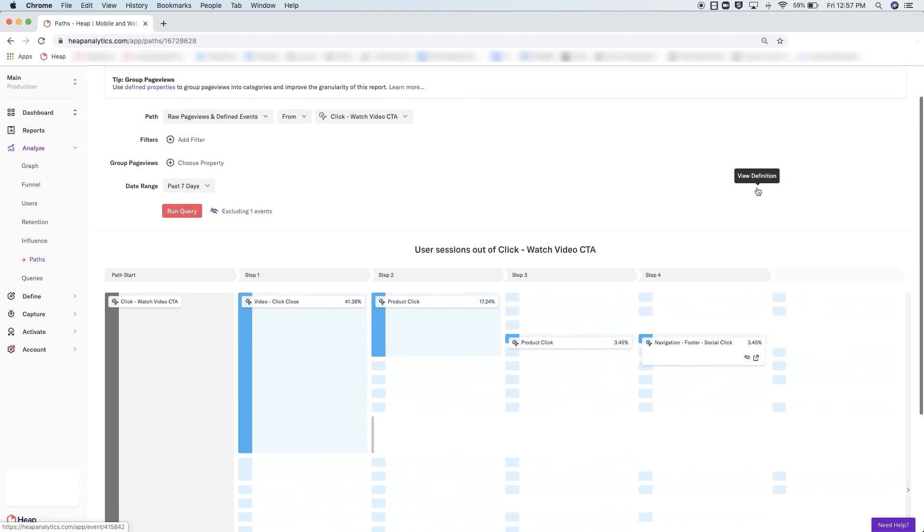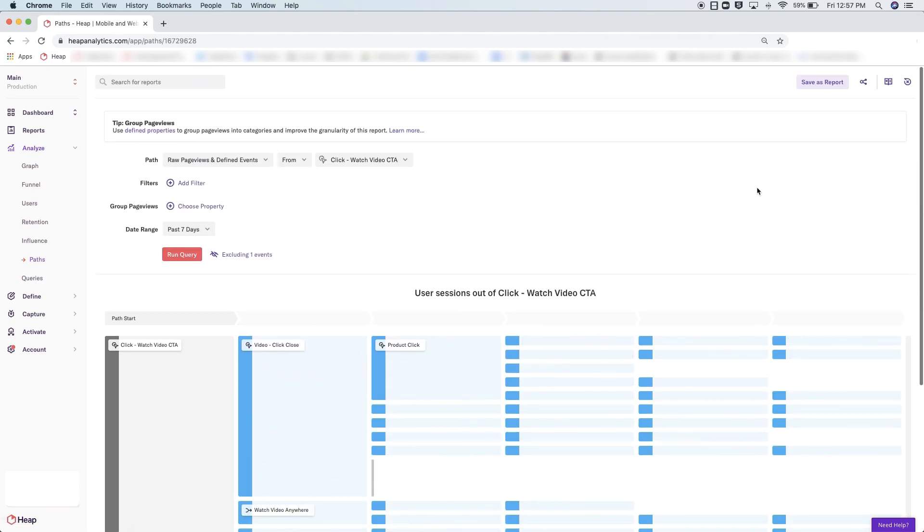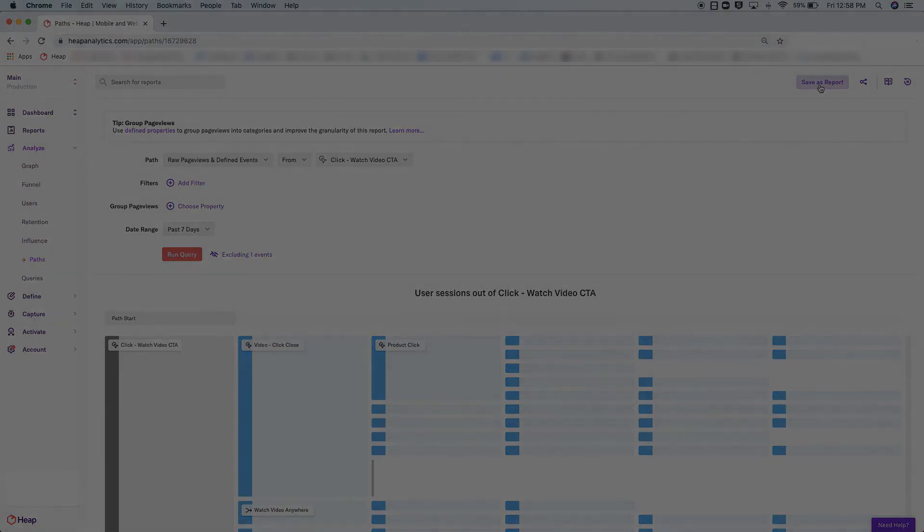Finally, once you've built this path analysis the way you desire, be sure to save it as a report.